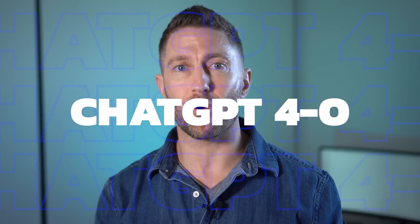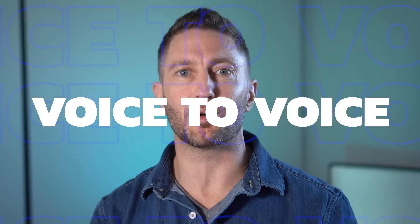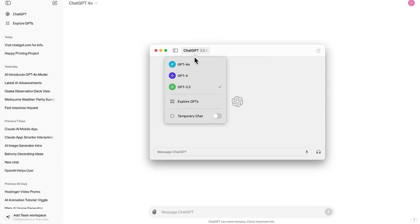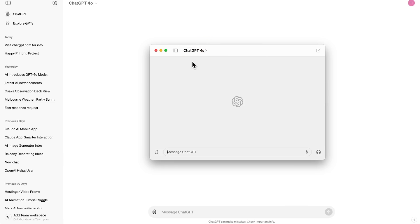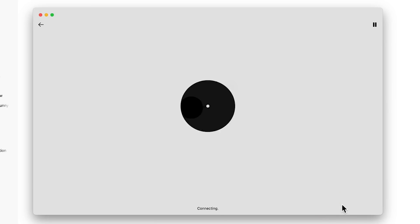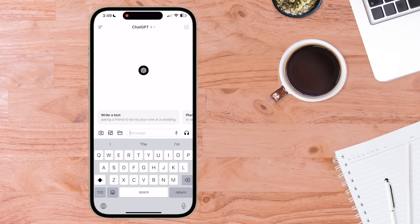Can't get ChatGPT 4.0 voice-to-voice chat assistant working? Don't worry — today I'll show you how to enable ChatGPT voice on both desktop and the mobile app.